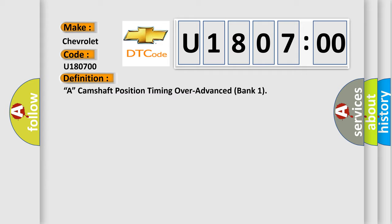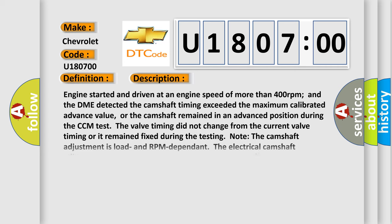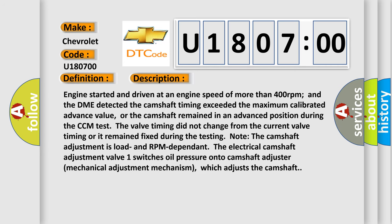And now this is a short description of this DTC code. Engine started and driven at an engine speed of more than 400 RPM, and the DME detected the camshaft timing exceeded the maximum calibrated advance value, or the camshaft remained in an advanced position during the CCM test. The valve timing did not change from the current valve timing or remained fixed during testing. Note: the camshaft adjustment is load and RPM dependent. The electrical camshaft adjustment valve one switches oil pressure onto the camshaft adjuster mechanical adjustment mechanism, which adjusts the camshaft.